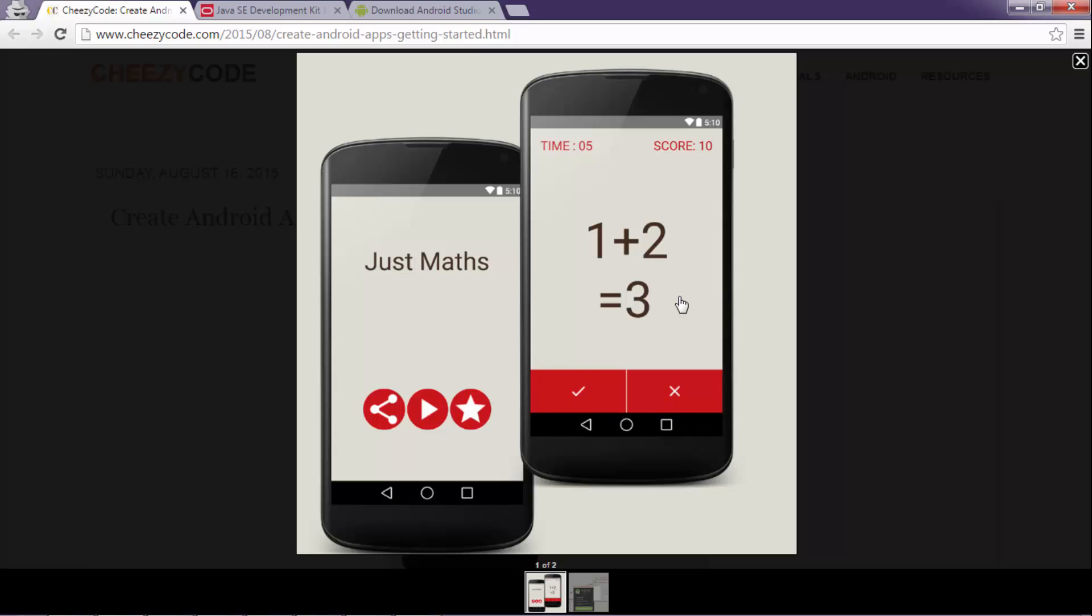User have to select correct or incorrect on the basis of that question. There will be a timer in the app as well as there is scoring.